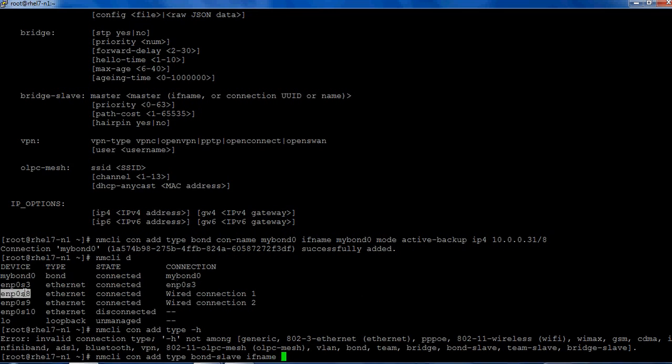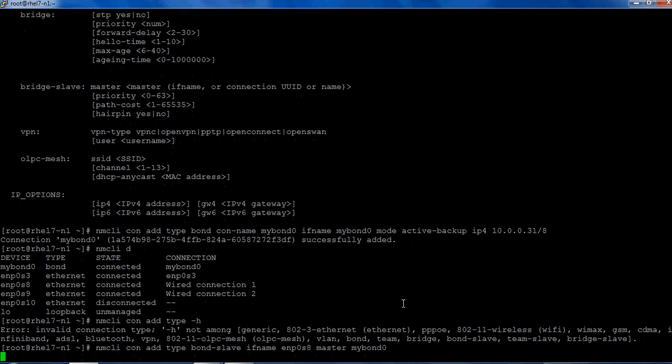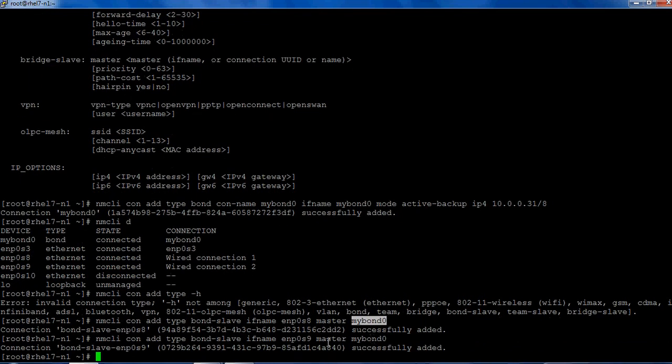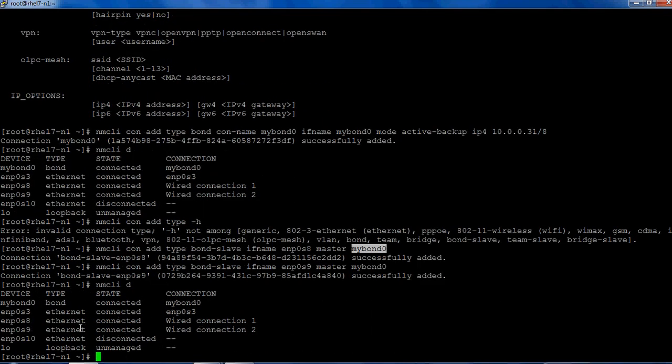nmcli connection add type bond-slave, interface name I'm going to choose is enp0s8, and the master interface name is mybond0. This has added enp0s8 as a slave interface to mybond0. Let's take the second interface enp0s9 and add it to mybond0. Let's take a look at nmcli d.